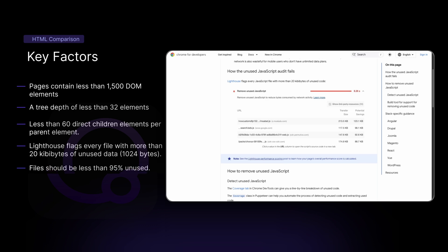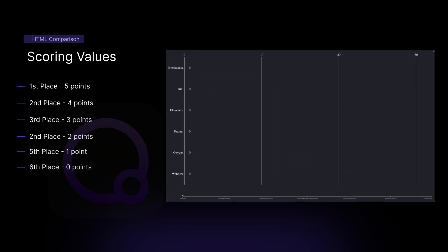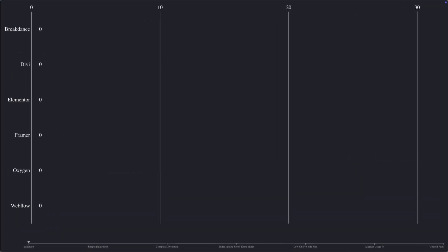For this test, we'll consider any script that is more than 95% unused to be an unused file. When we're scoring out each of the tests, we'll award five points to the first place, four points to second place, and so on.